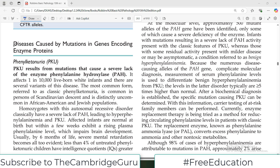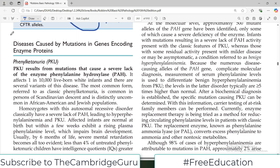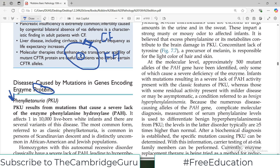Hello everyone and welcome back to my playlist of pathology. I am doing the genetics chapter from Robbins. After the disorders where we talked about problems in cell receptors — for example cystic fibrosis and familial hypercholesterolemia — today we start another section dealing with diseases caused by mutations in genes that encode enzyme proteins, specifically phenylketonuria.